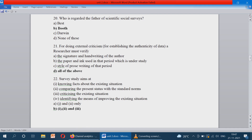For doing external criticism, for establishing the authenticity of data, a researcher must verify the signature and handwriting of the author, the paper and ink used in that period under study, and the style of prose writing of that period. These are all things to be verified. The correct answer is option D.